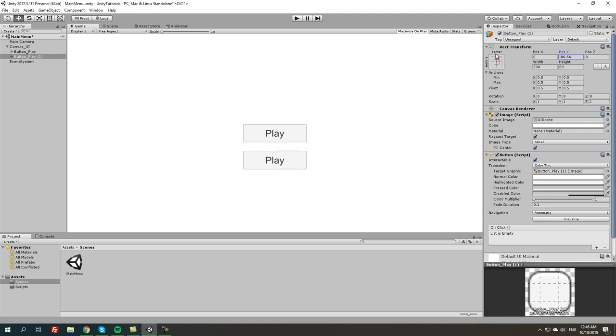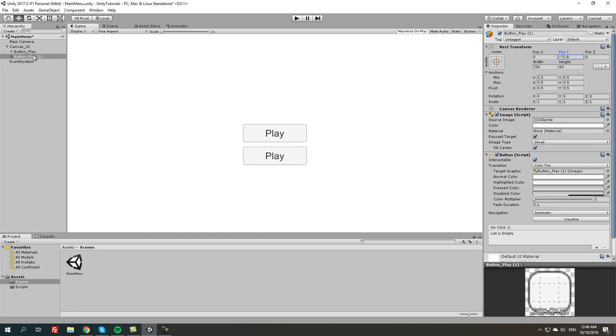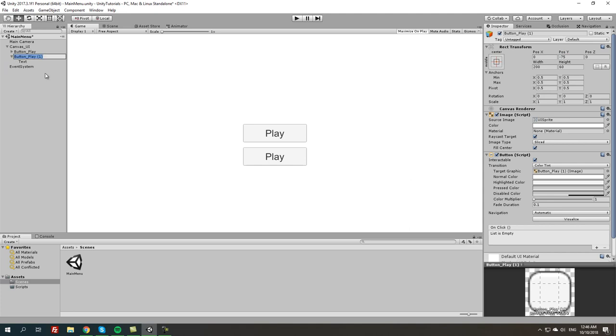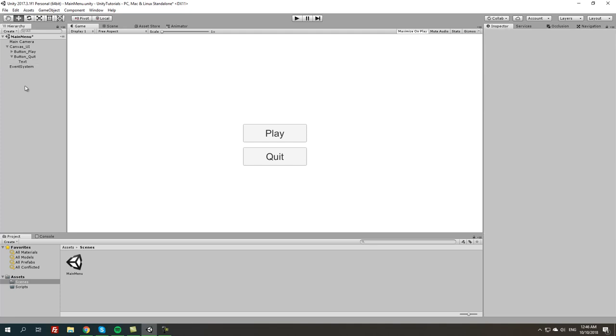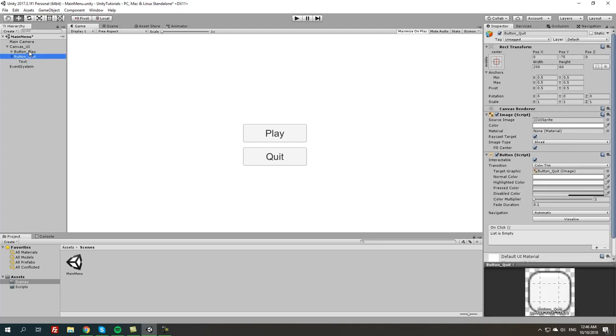If you go to the left it goes down and to the right it goes up. Let's set it to negative 75, make it a better number. We're going to change this to button quit or exit, and we're going to change the property text to quit or exit. Now we have two buttons.